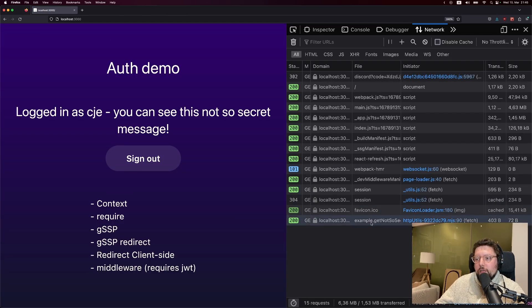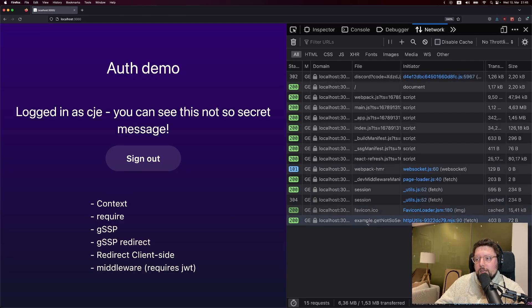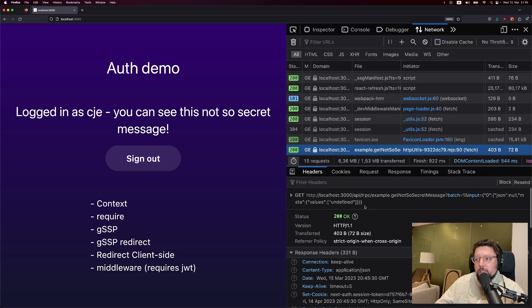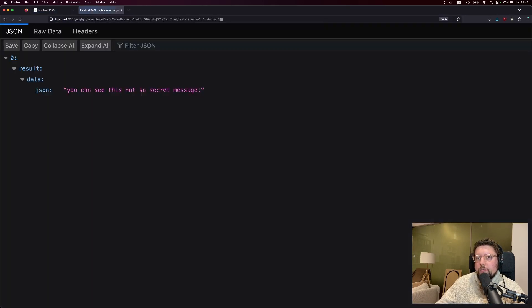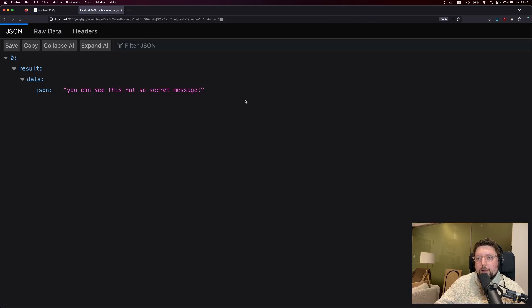However, if I look here in the network tab, I can take a look at this procedure and copy paste it, sign out, open a new tab. And you can see, even though I'm not logged in, I can still access the data from this procedure.